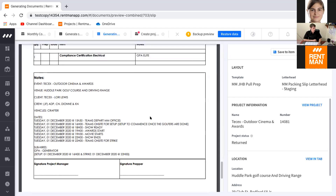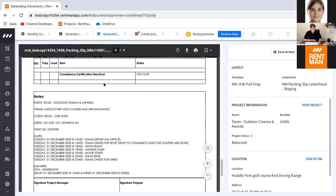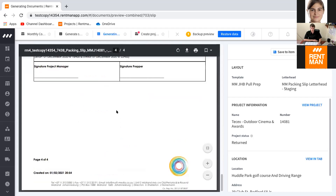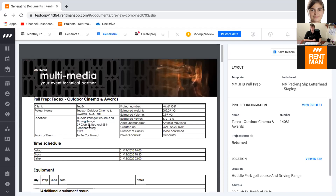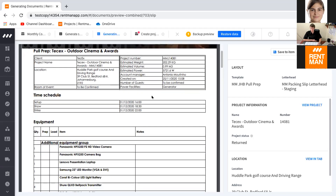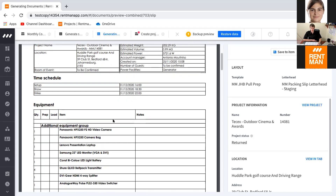The most important element they found is the notes section — very, very important. It includes information about what is sub-hired, the full address of the event location. They made it a rule never to do an event without the full address, since a convention center might have 20 rooms and you need to know the specific one. The time schedule shows setup, show, and strike — quick, simple, and to the point. This system ensures nobody misses what needs to go in or be done.